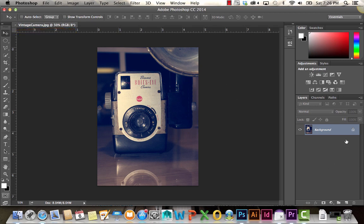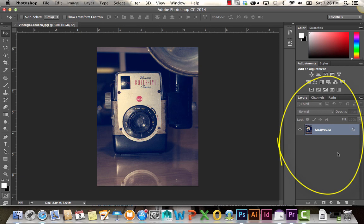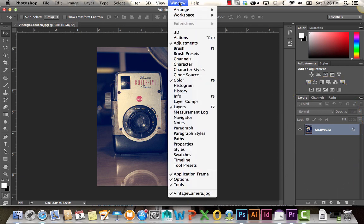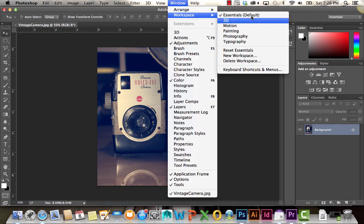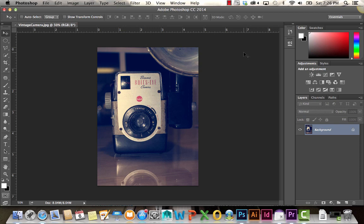Over on the right here, we have our Layers panel. If your workspace doesn't look like mine, you can update it by going Window, Workspace, making sure Essentials is selected, and then just click on Reset Essentials.